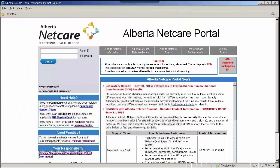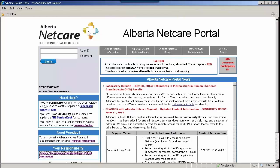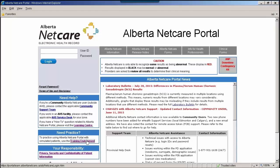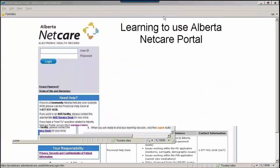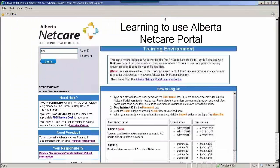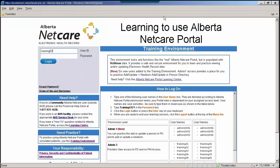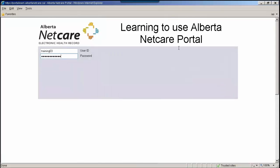The patient list's functionality can be accessed through Alberta NetCare Portal and is available exclusively for the Edmonton Zone. In order to demonstrate, I will log into the training environment. The training environment is populated with fictitious patient data and can be accessed anytime by users wishing to gain some hands-on experience.